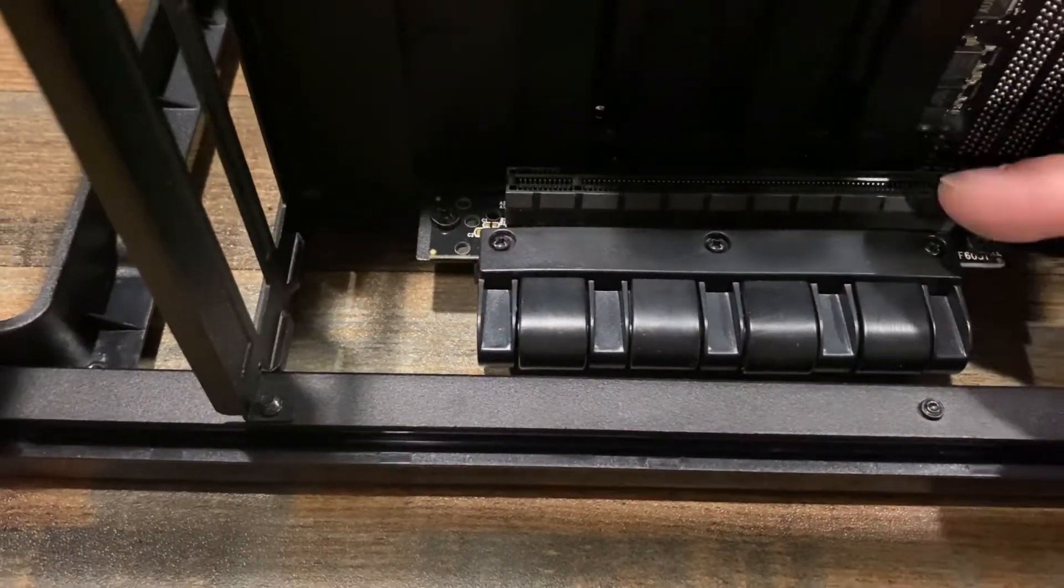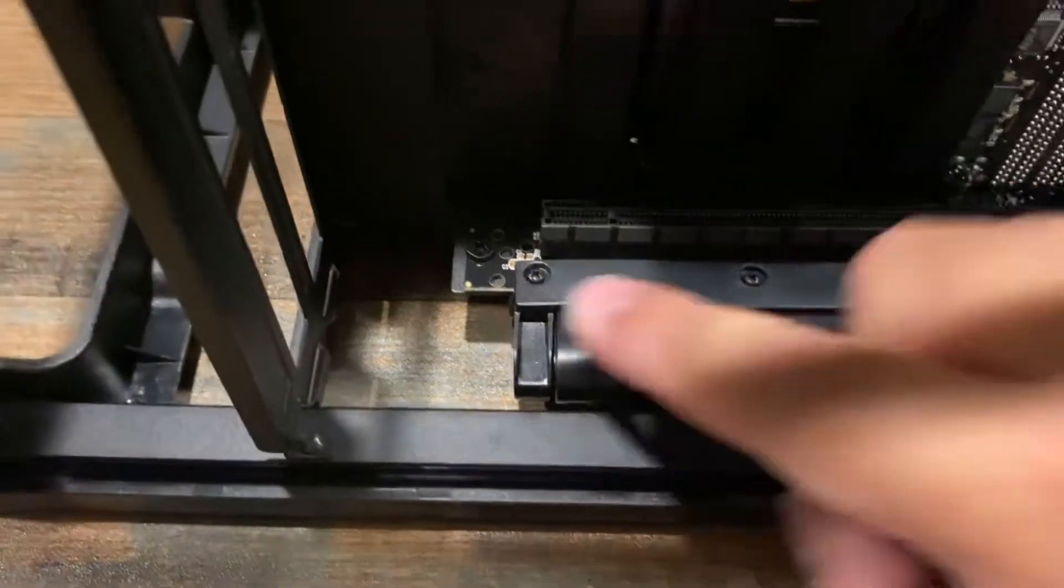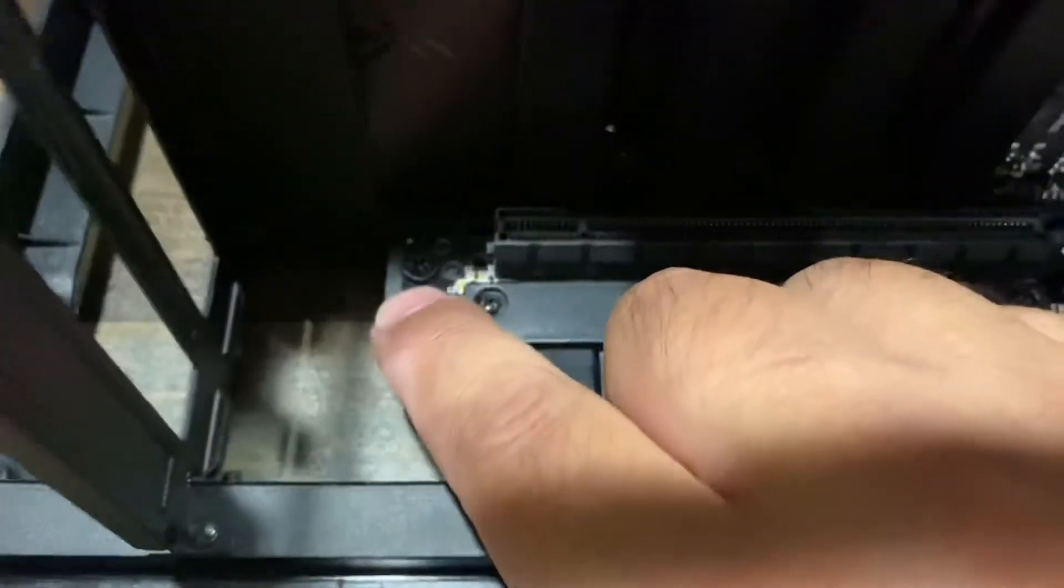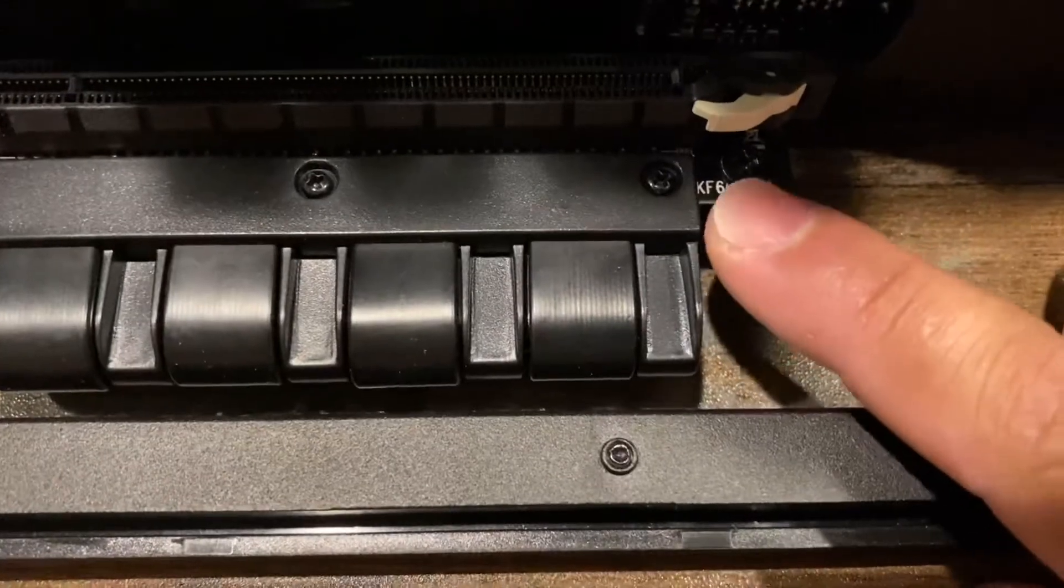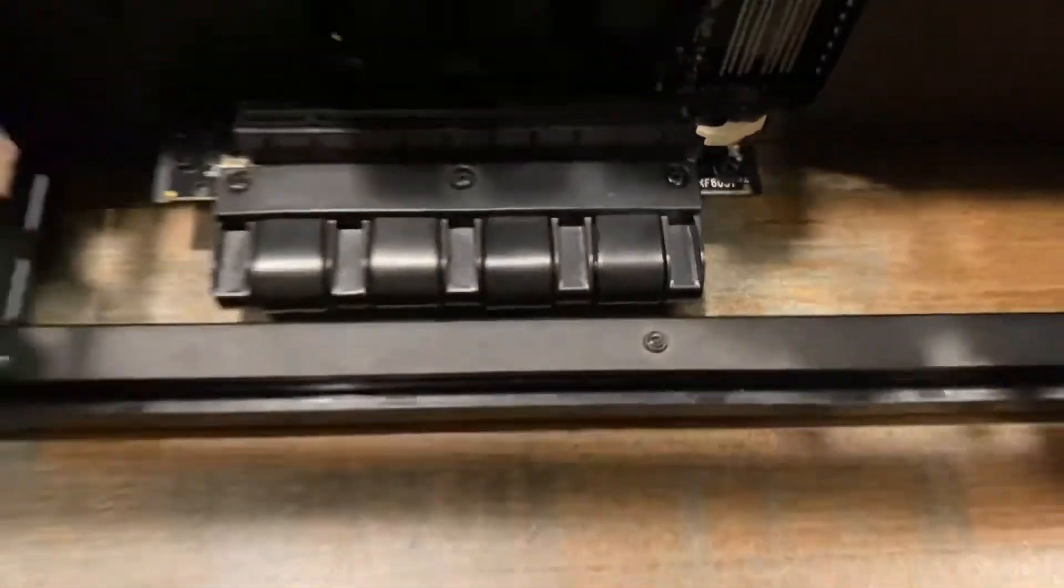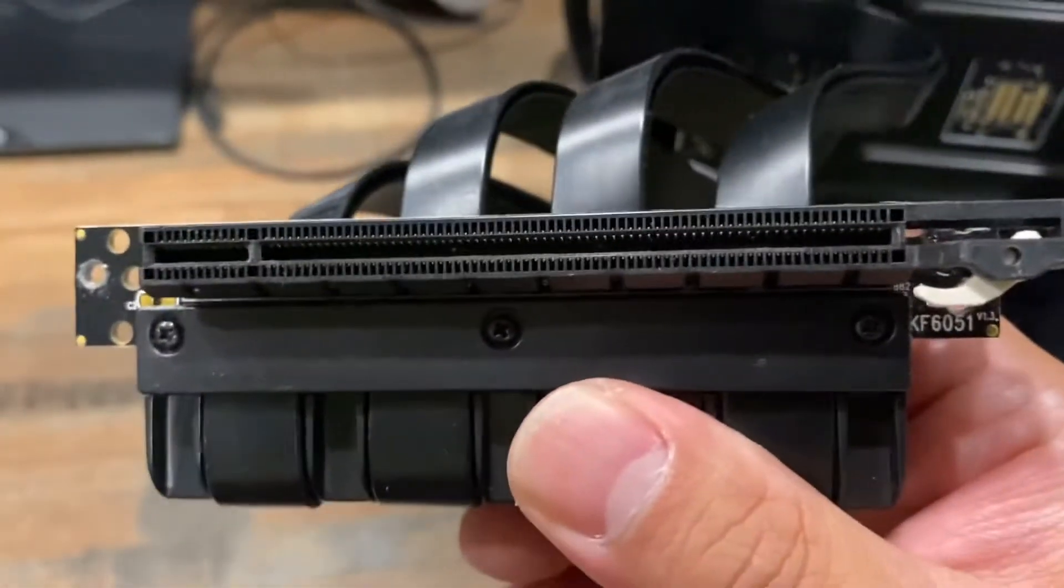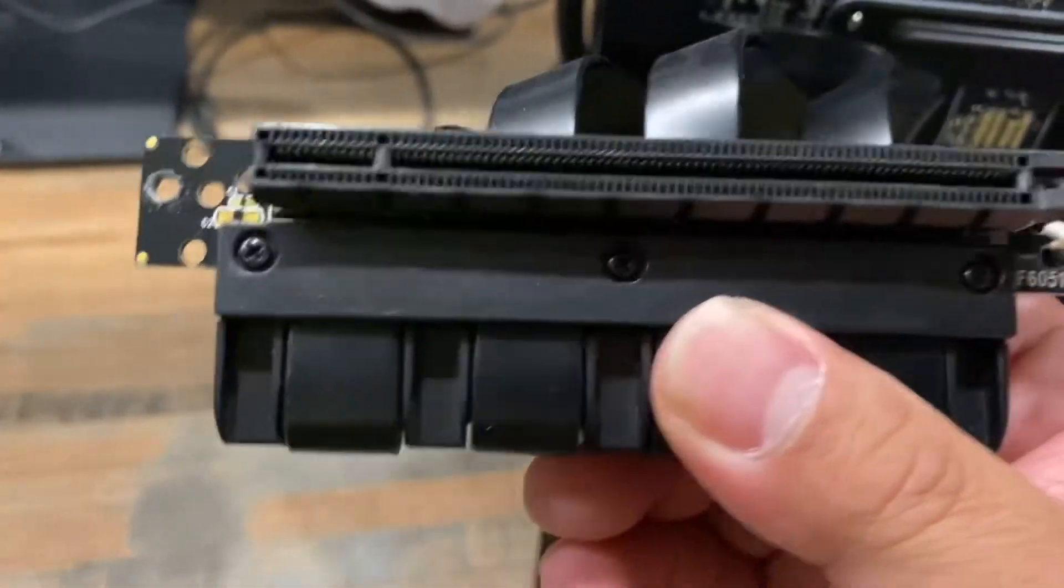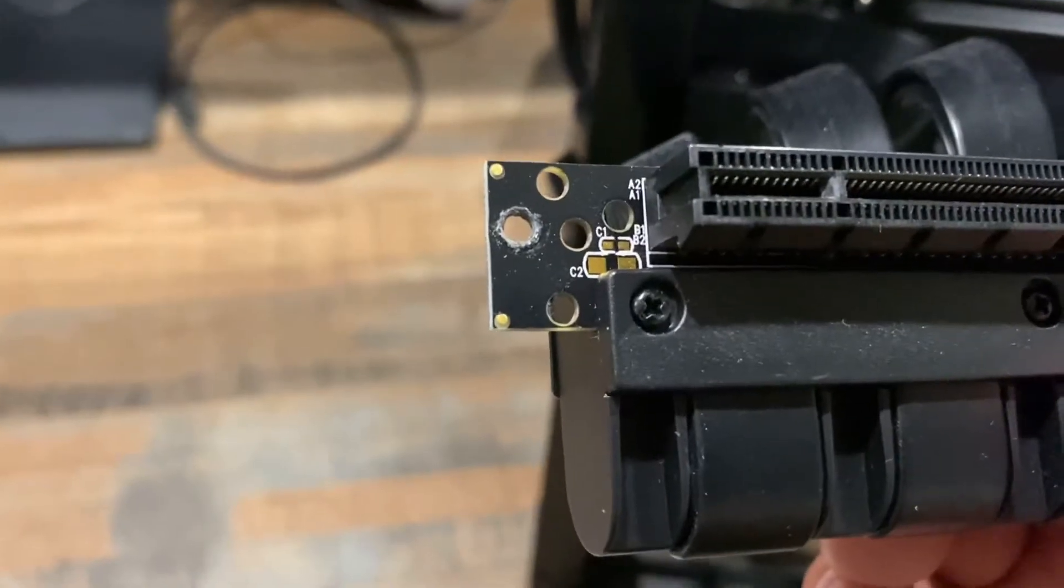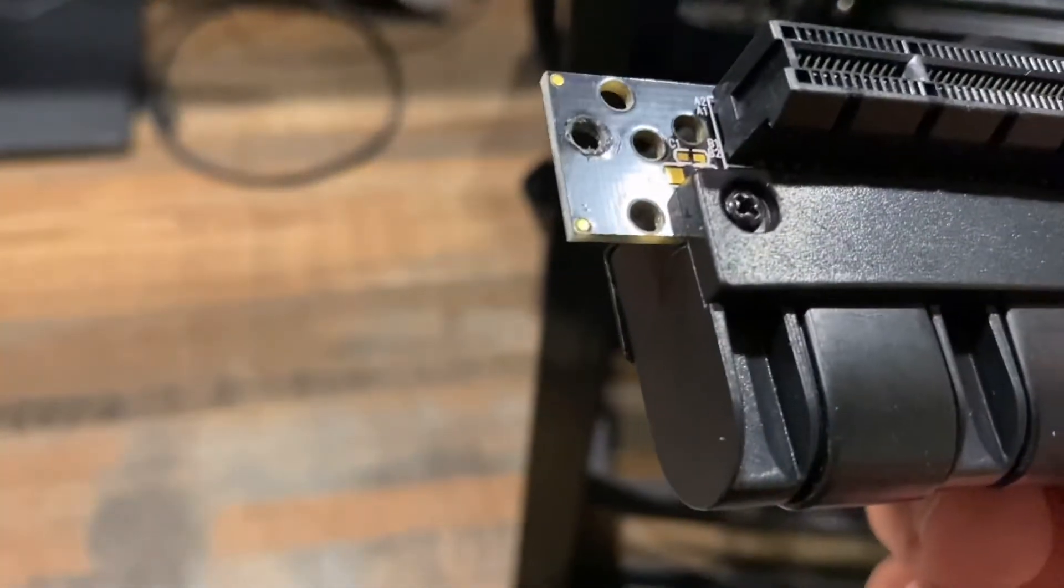Now these are the screws we gotta remove, one here and one here. After I remove the screw, this is how mine is.